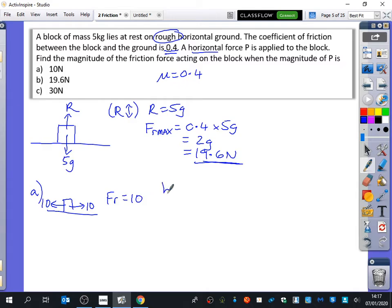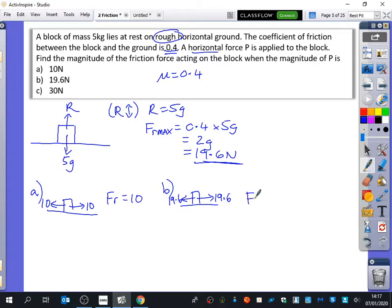In B, it's just going to be 19.6. It's being pulled with 19.6, so the friction is going to be 19.6. And Sadia, what would you say about how that block was behaving? It's on the verge of moving. It's on the point of slipping. It's about to move.